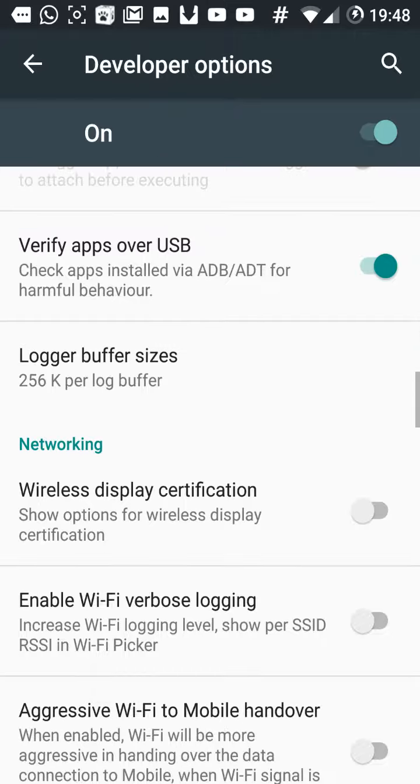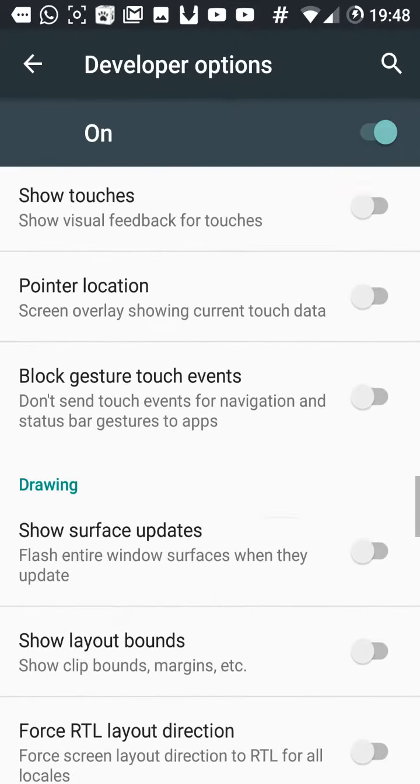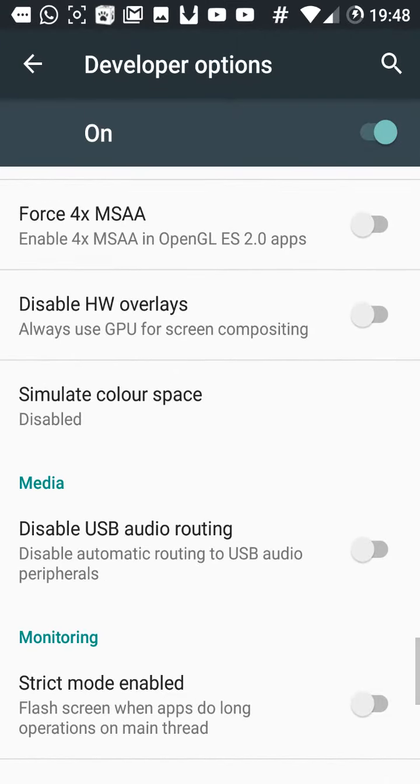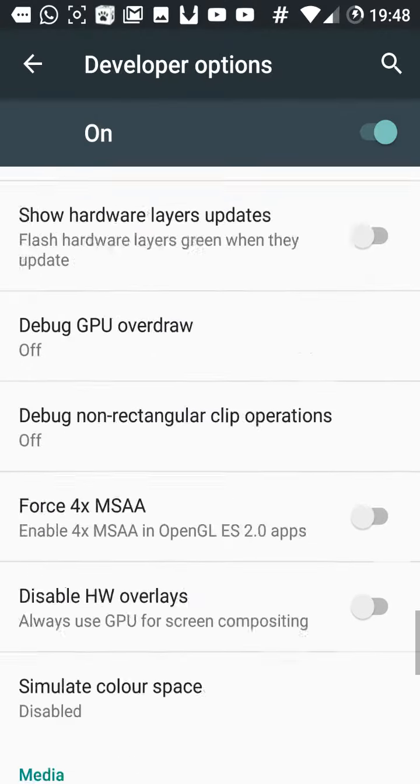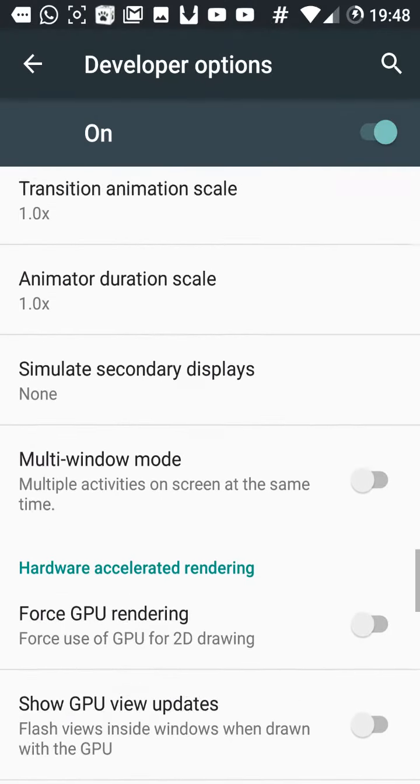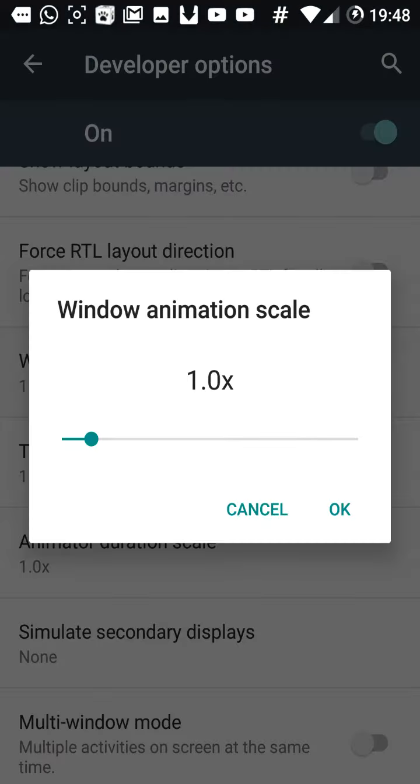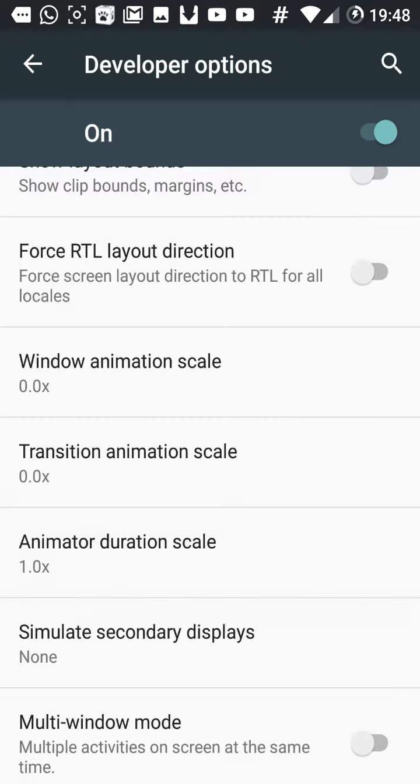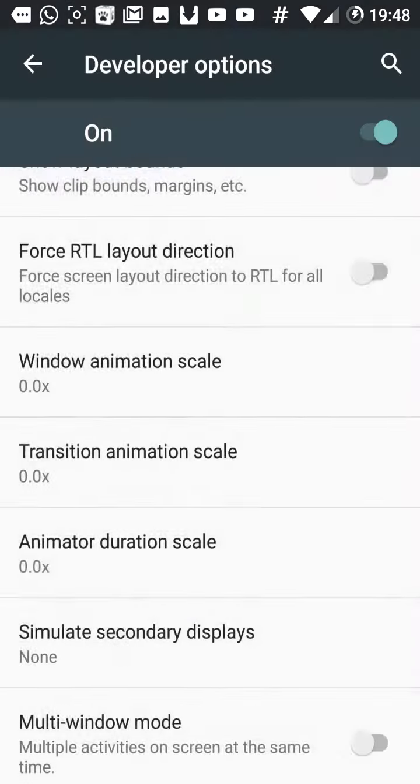What you can do is edit the animations to make your phone faster. Where is it? Here. The animations off, as you can see.